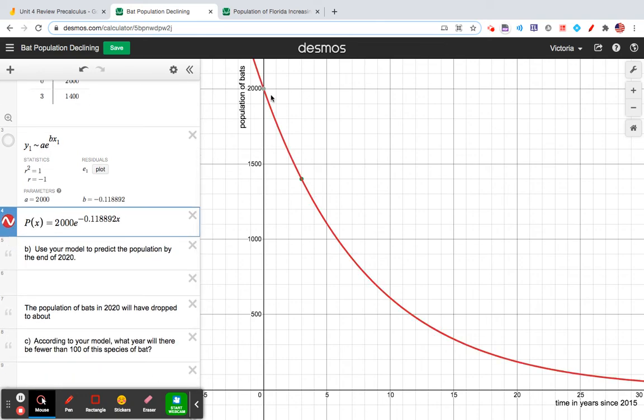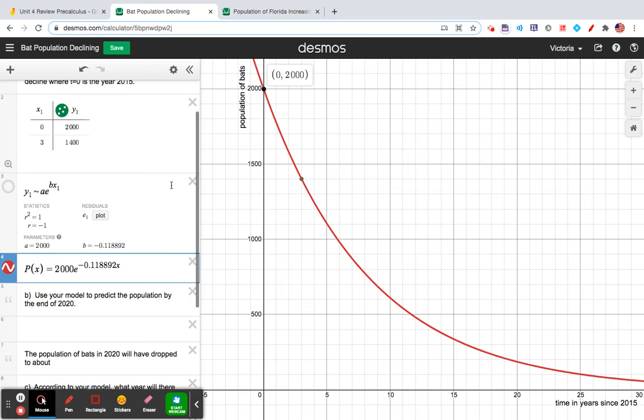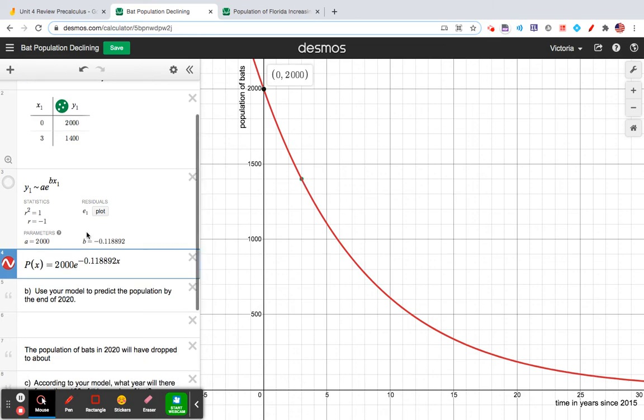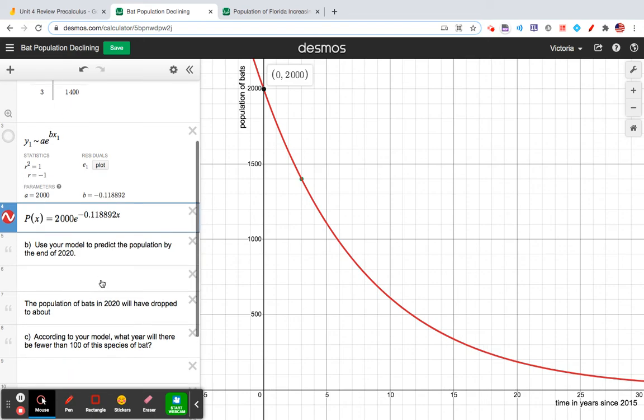So this is the population of bats in the year 2015, right? Zero years past 2015, it was 2000. In the year, so three years past that, I'm trying to grab hold of this. In 2018, the population was 1,400. And we can use this graph to answer these questions.